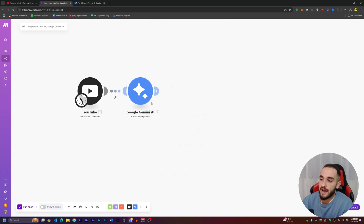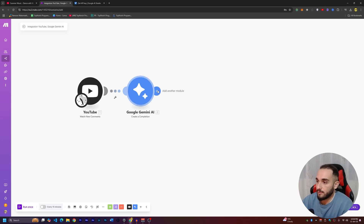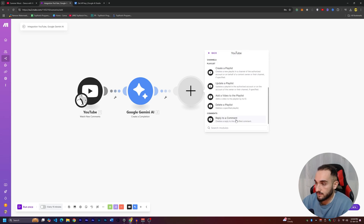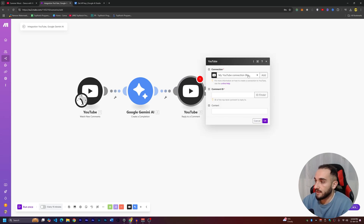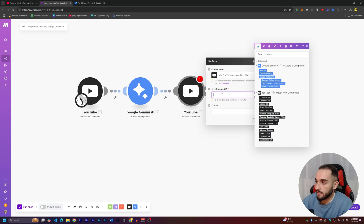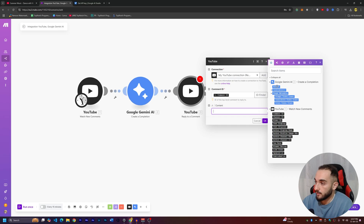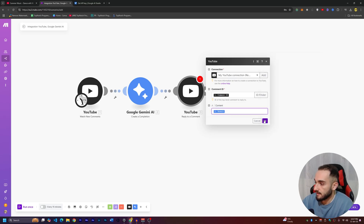Now that we have the generated reply, we want to send it back to YouTube. Create a new node — YouTube again — and choose 'Reply to a Comment.' Select your channel, then for the Comment ID drag it from the first YouTube node's Comment ID field. For the content of the reply, use the Result output from Google Gemini. Close and press OK.